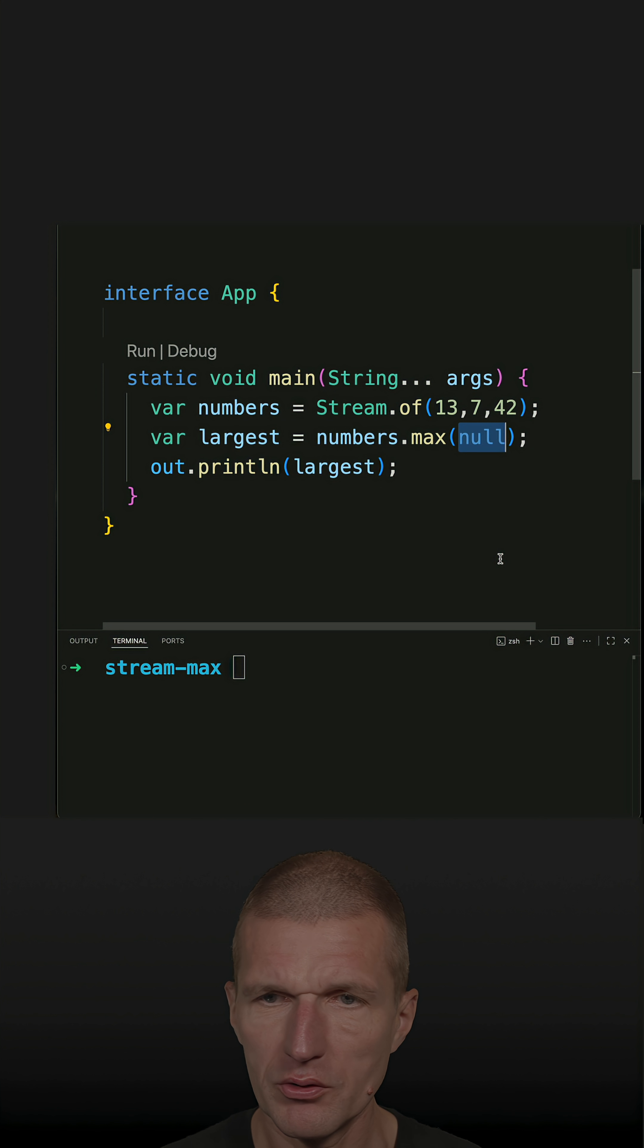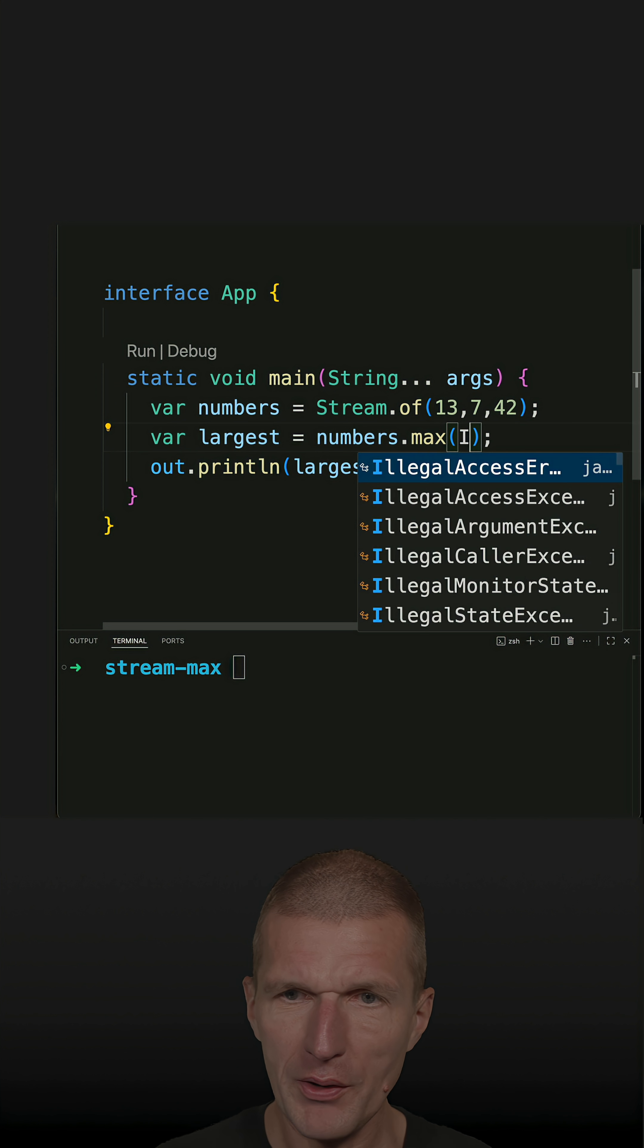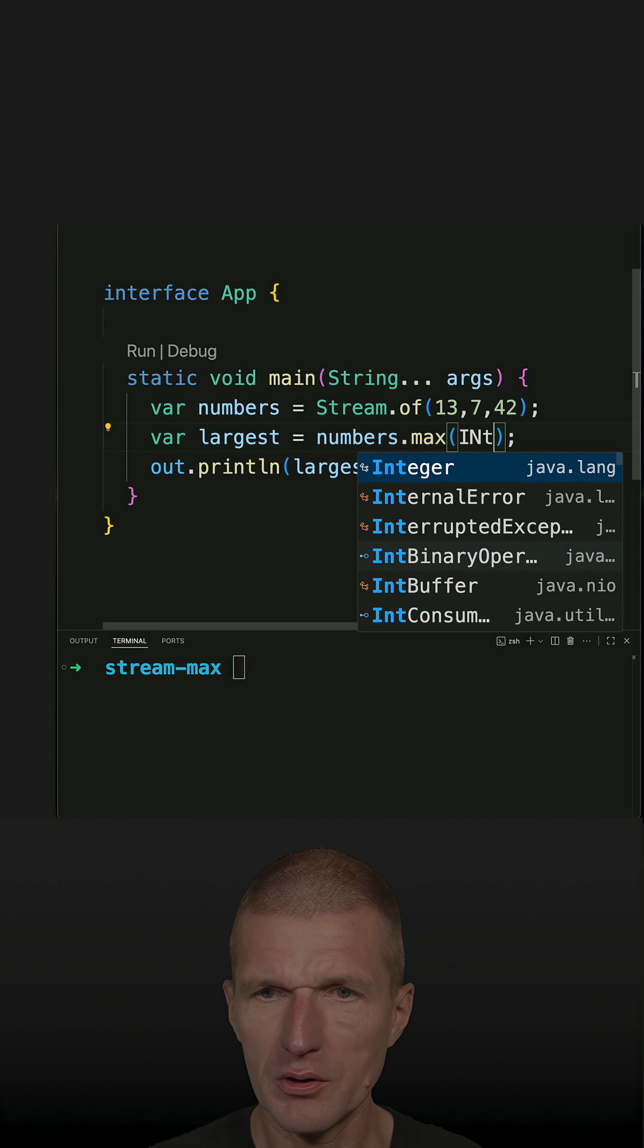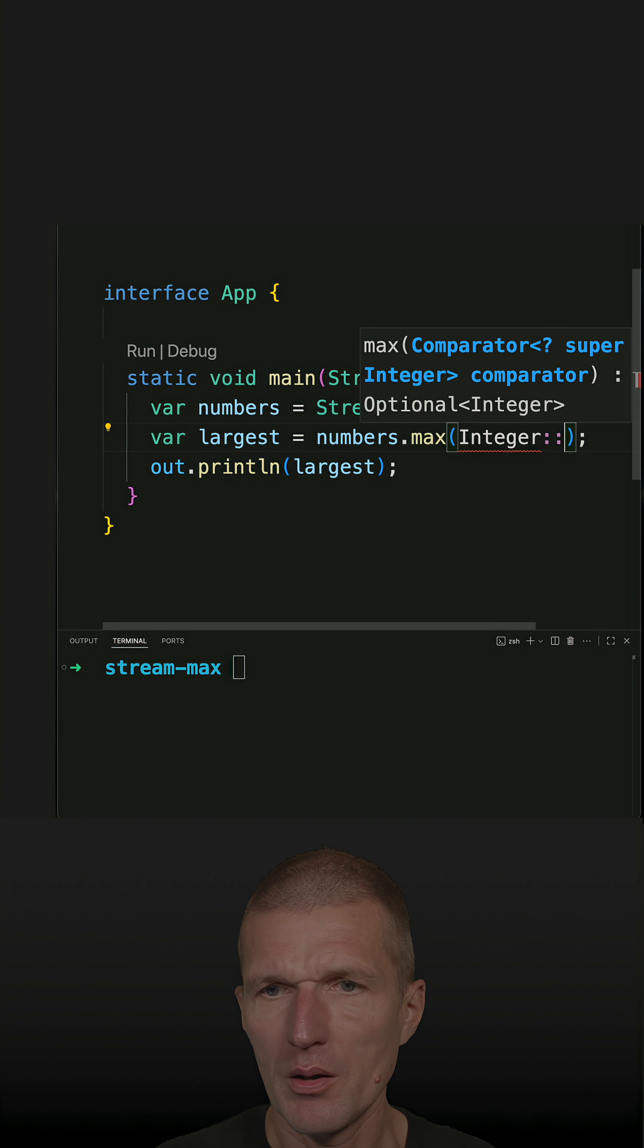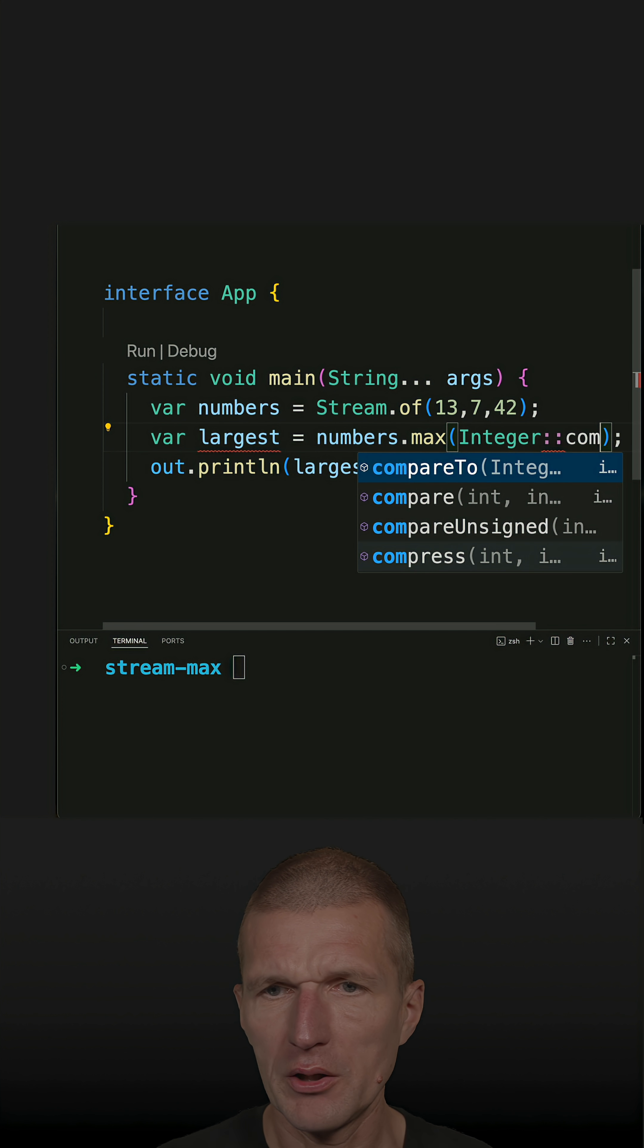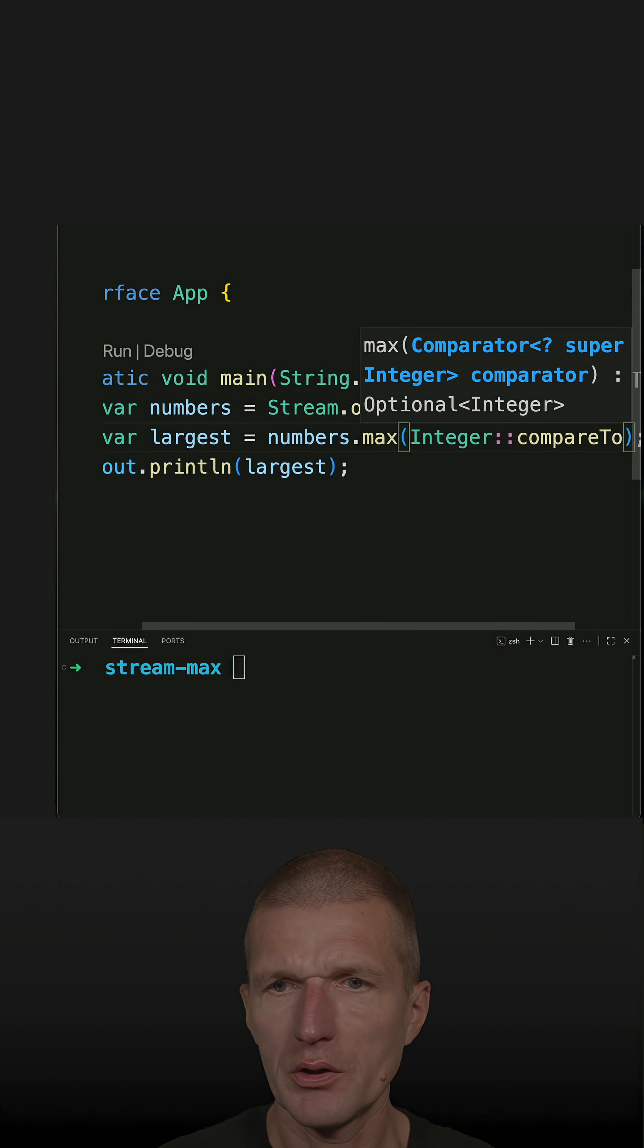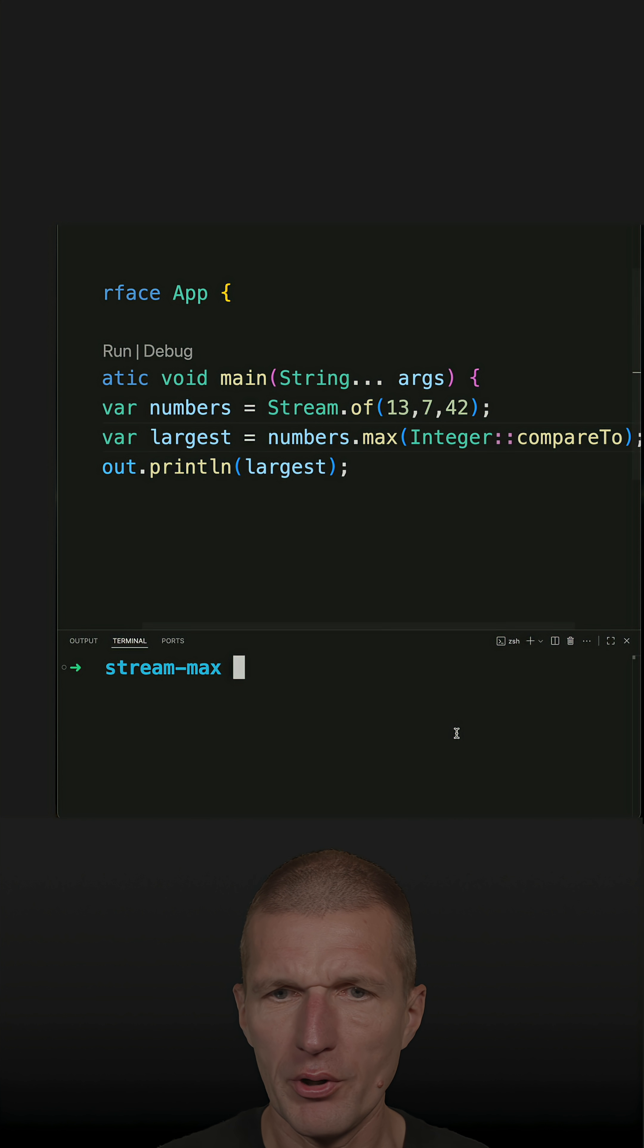So how to do that? I can use a method reference, so it's just an integer compare to. This is the comparator.